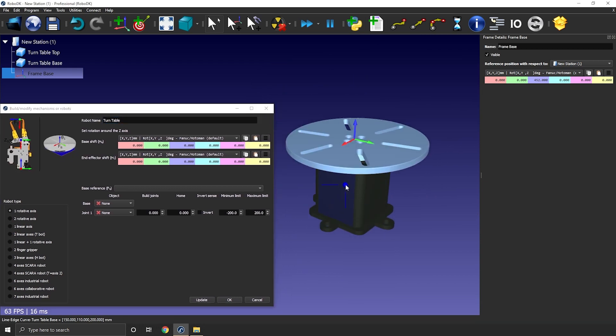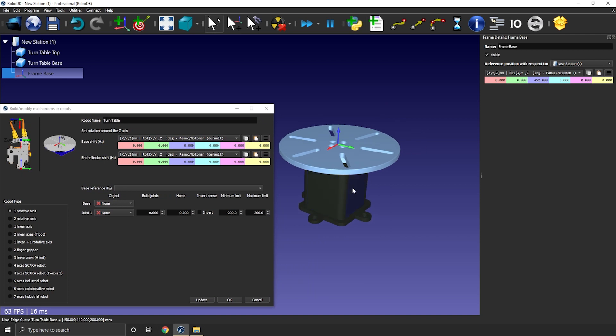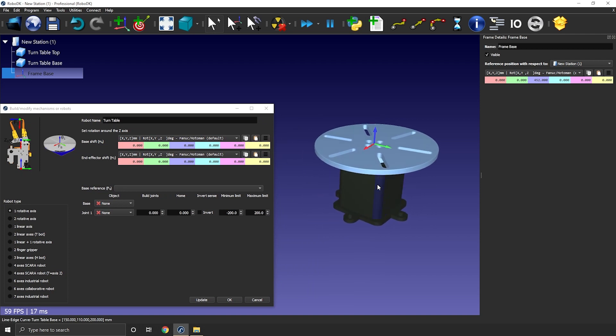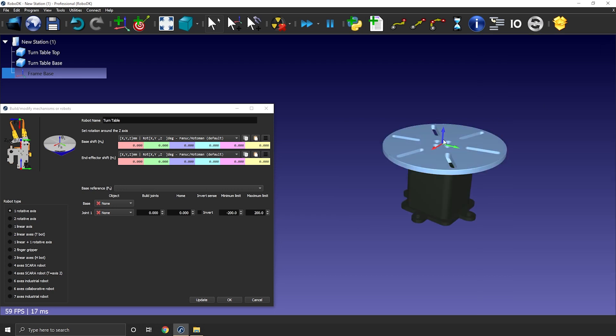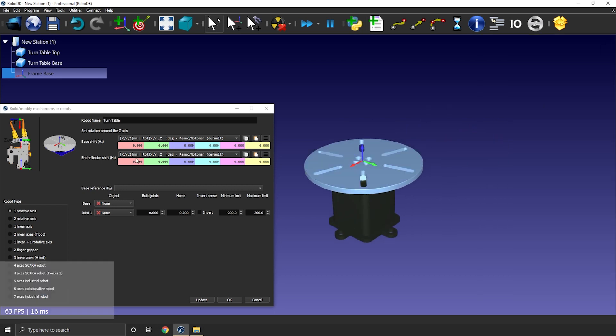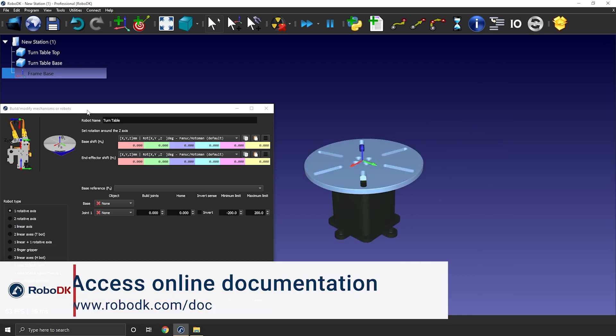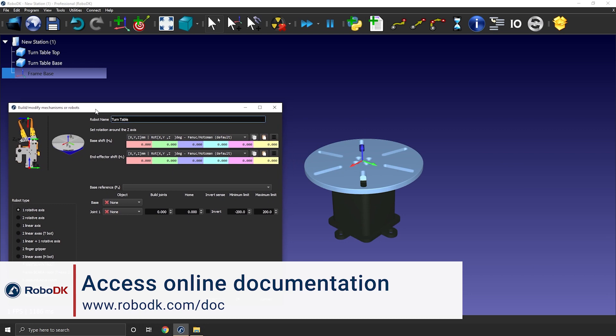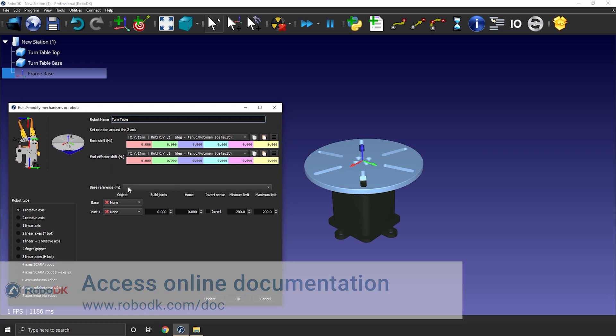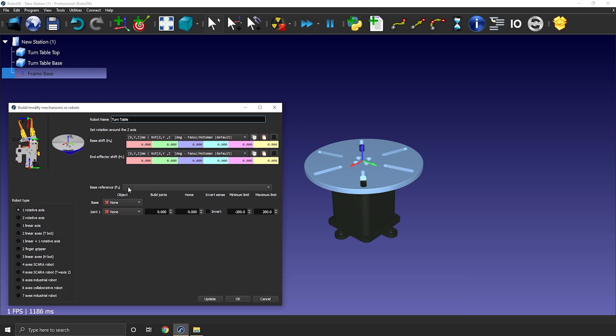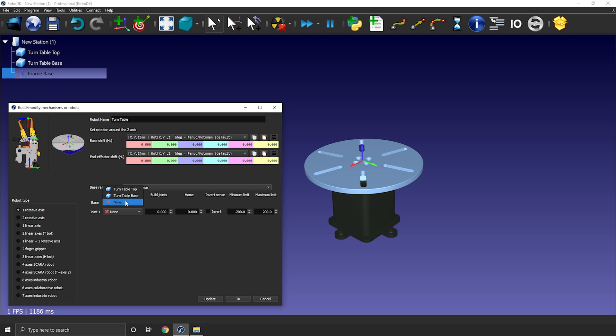In this case the orientation of the x and y axis doesn't matter much. The only important thing is that the z axis is pointing upward. Perfect. Now everything should match. We can select our frame base here in the mechanism builder and the table 3D models here with the drop down menus.